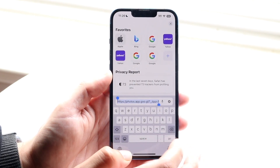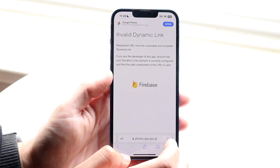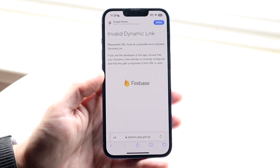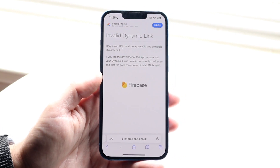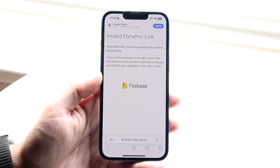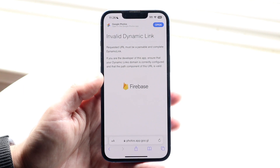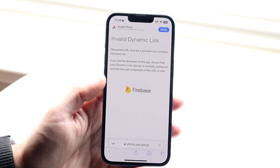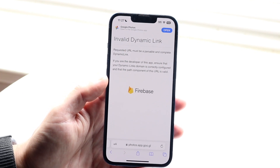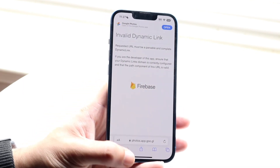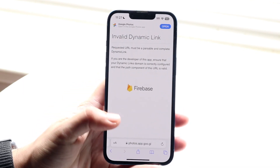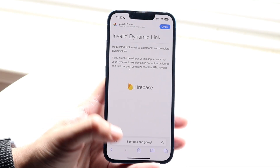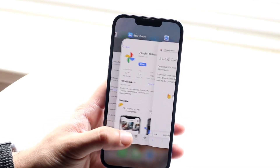Within that website you'll be able to see all the photos that have been backed up on your device. Whether you're on an iPhone, Android, PC, or whatever it is, you'll need to make your way to this website to see which photos have been backed up.